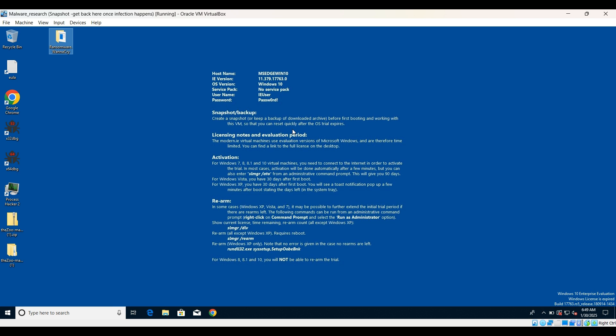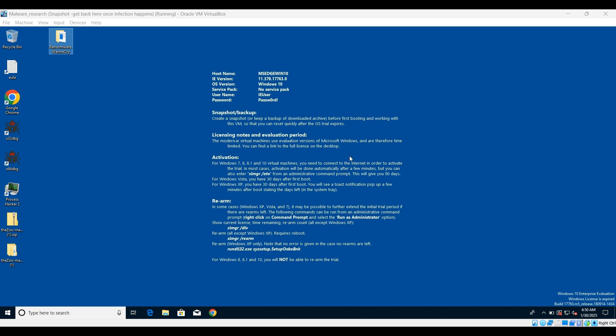Again, disclaimer: this is my virtual environment. If you are going to execute the sample, please use a sandbox environment, a virtual environment. We need to check if we have any shared folders because we do not want to encrypt any of our documents or folders from the host machine.